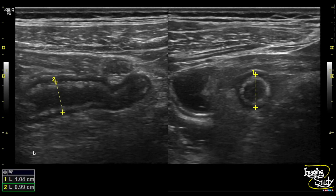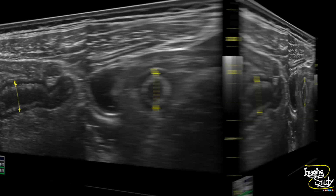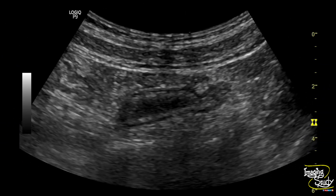Here is the measurement. It was non-compressible and the measurement was around 10 mm. Here is the curvilinear transducer view again — we can see the appendix here also.